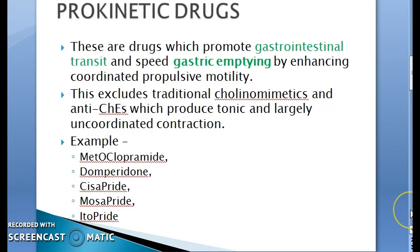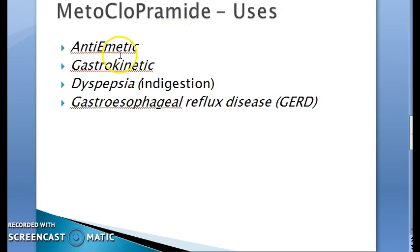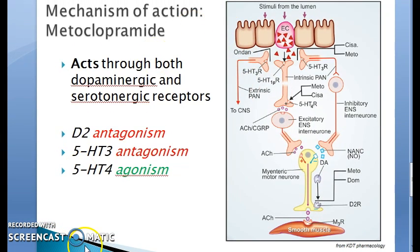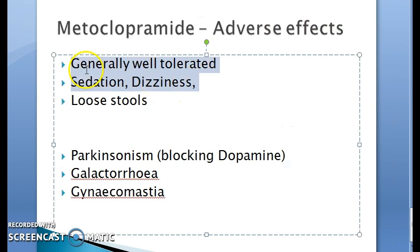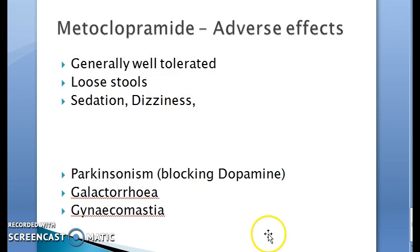Prokinetic drugs promote gastric emptying. Metoclopramide's uses: anti-emetic, gastrokinetic, dyspepsia, and gastroesophageal reflux disease. Mechanism of action: D2 antagonism, 5HT3 antagonism, 5HT4 agonism. Adverse effects: generally well tolerated — loose stools, sedation, dizziness, parkinsonism, galactorrhea, gynecomastia.